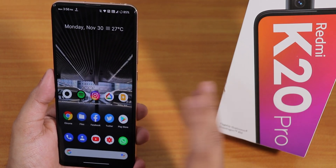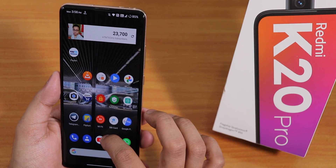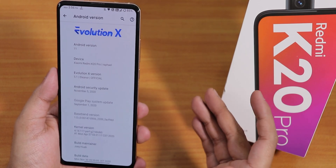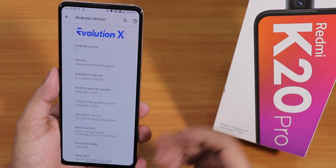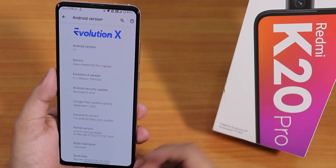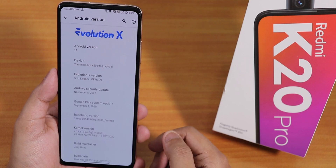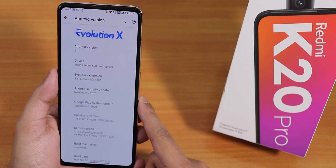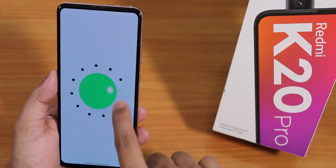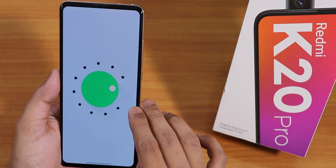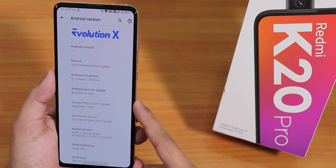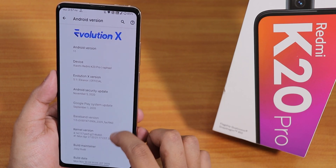Today in this video I'm not going to show all the customization options, just the changes. In the Android version section, we have the EvolutionX logo and Android 11. The EvolutionX version is still 5.1 Illionaire, and this is an official build.